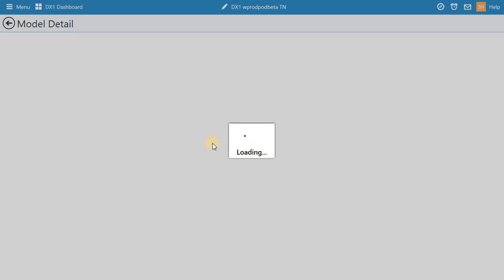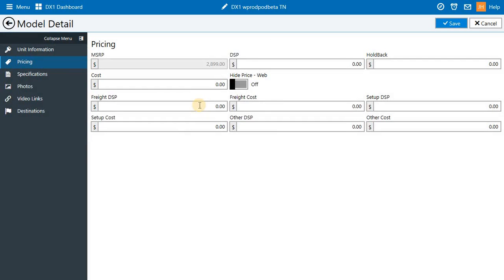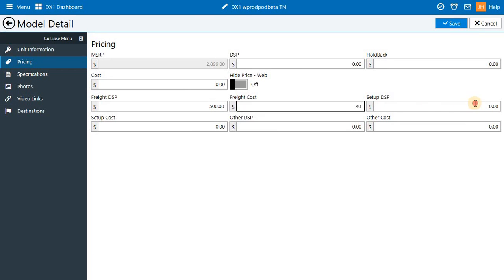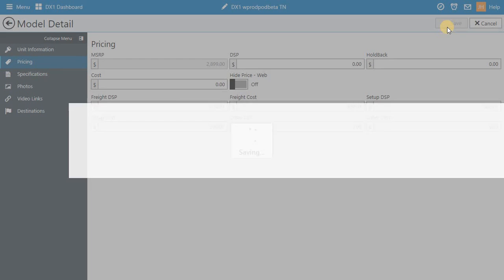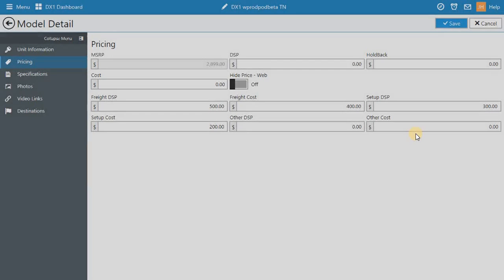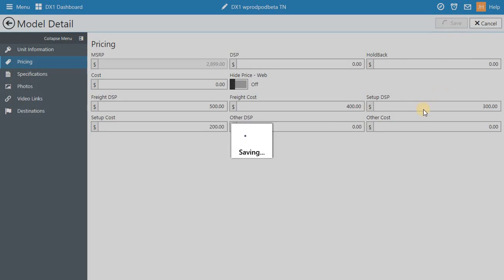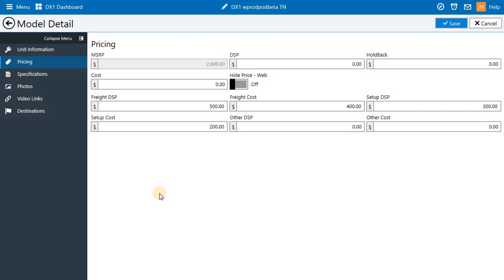When you save that freight and setup, we'll also ask you if you want to apply that to all of your current inventory. So if you select yes, these charges will apply to all of this particular model you have in inventory. You can also select no. Regardless of what you select, this freight and setup cost will be applied to any unit you receive after you've entered these values. You can always come back and change them later if you need to.